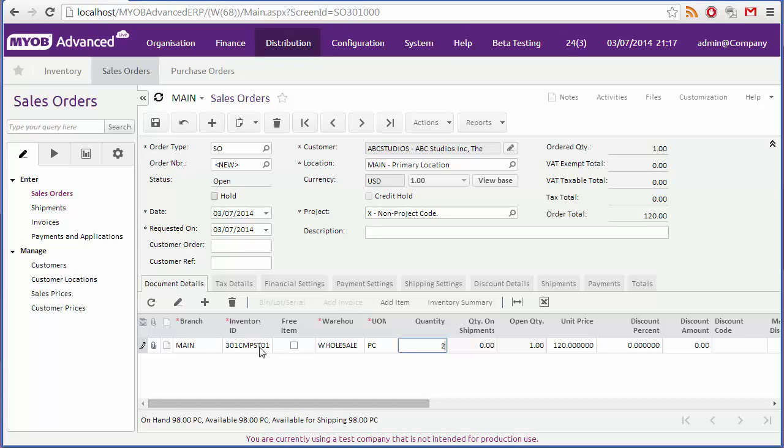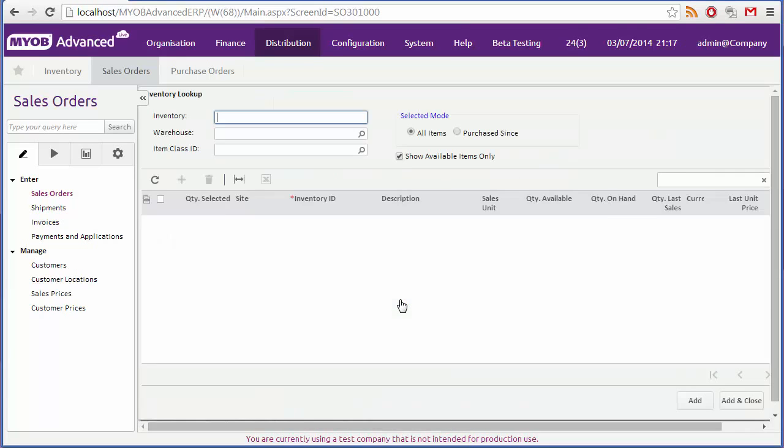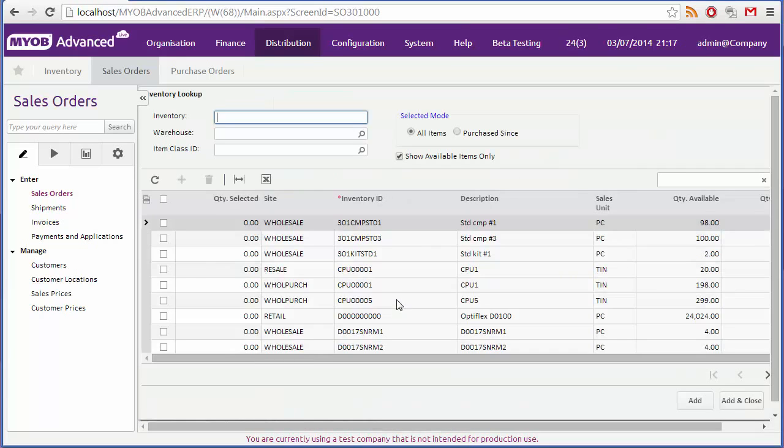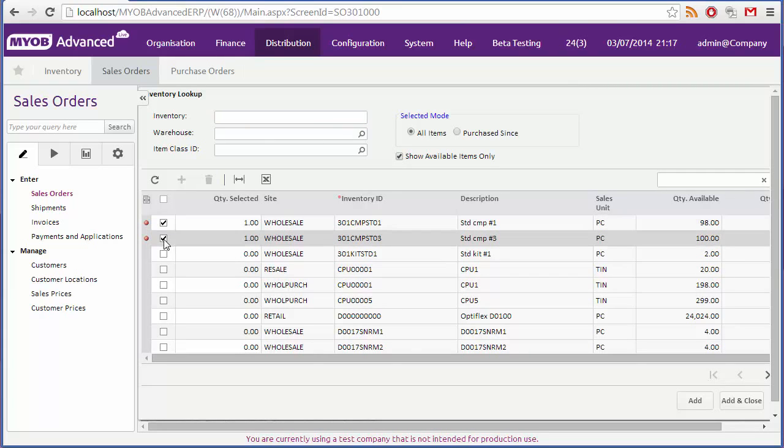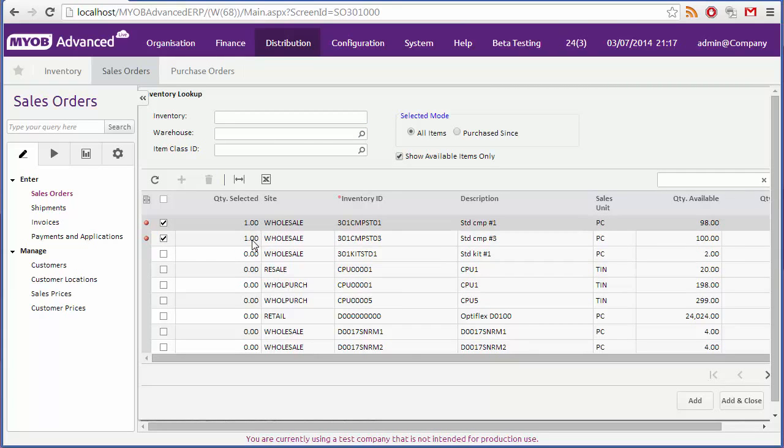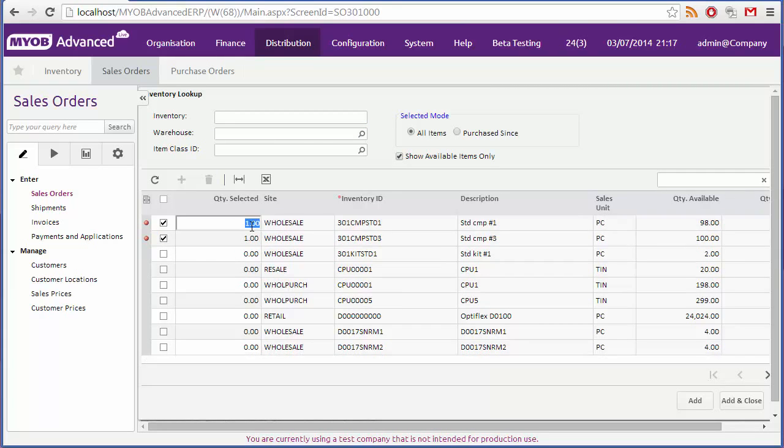However you can also add lines for multiple items at once using the add item button. Tick the boxes for each item that you want to add, and enter quantities, and then click add and close.